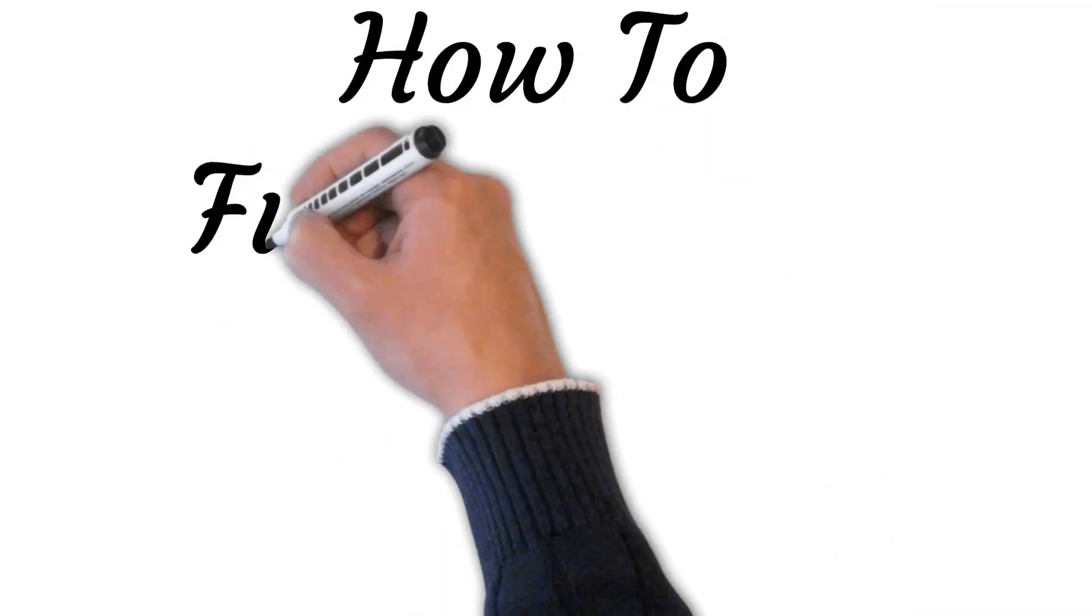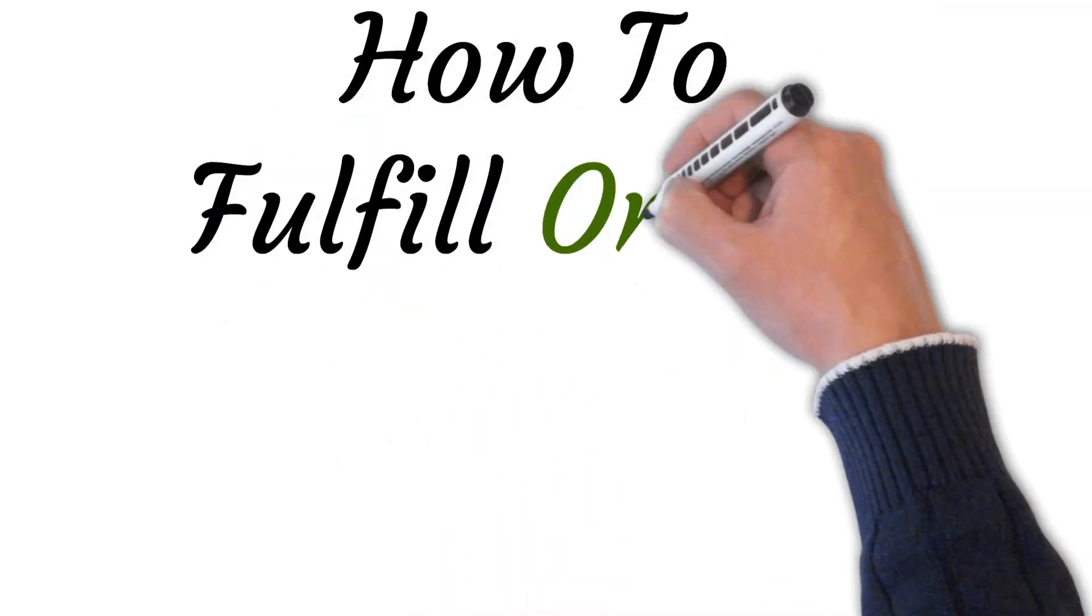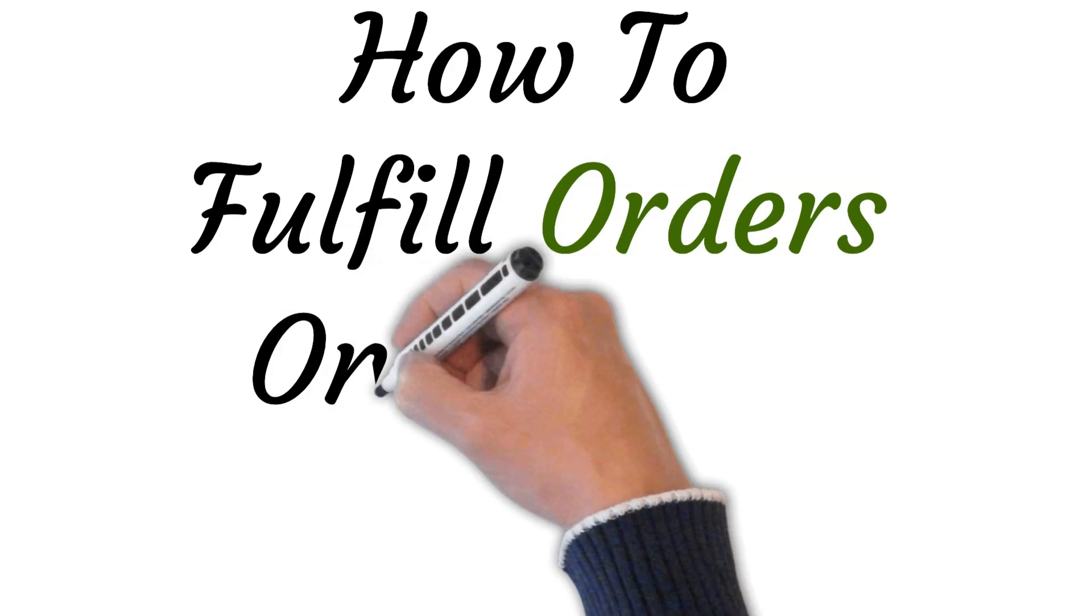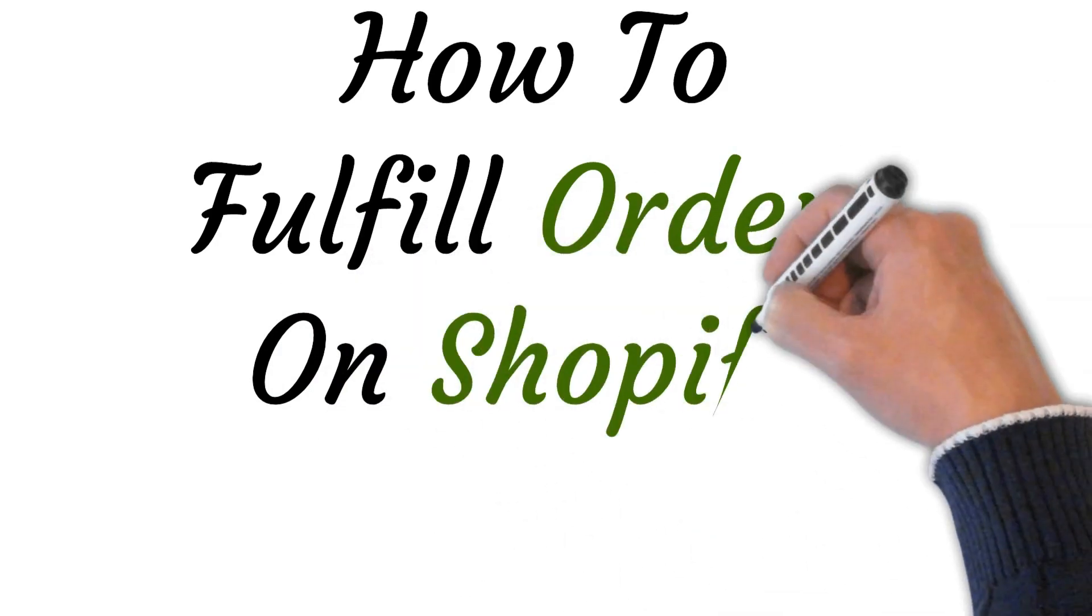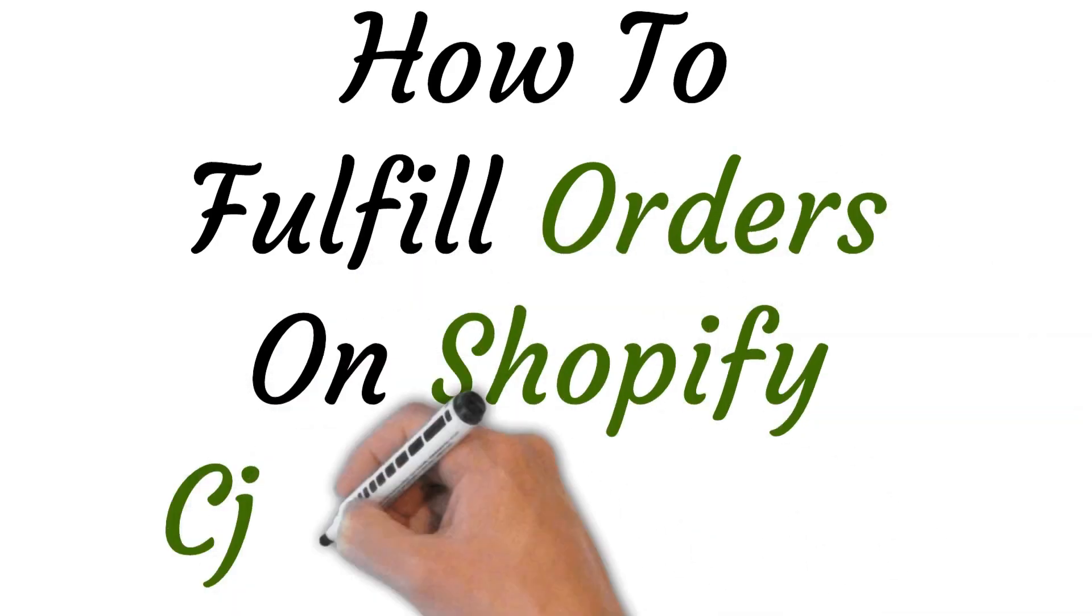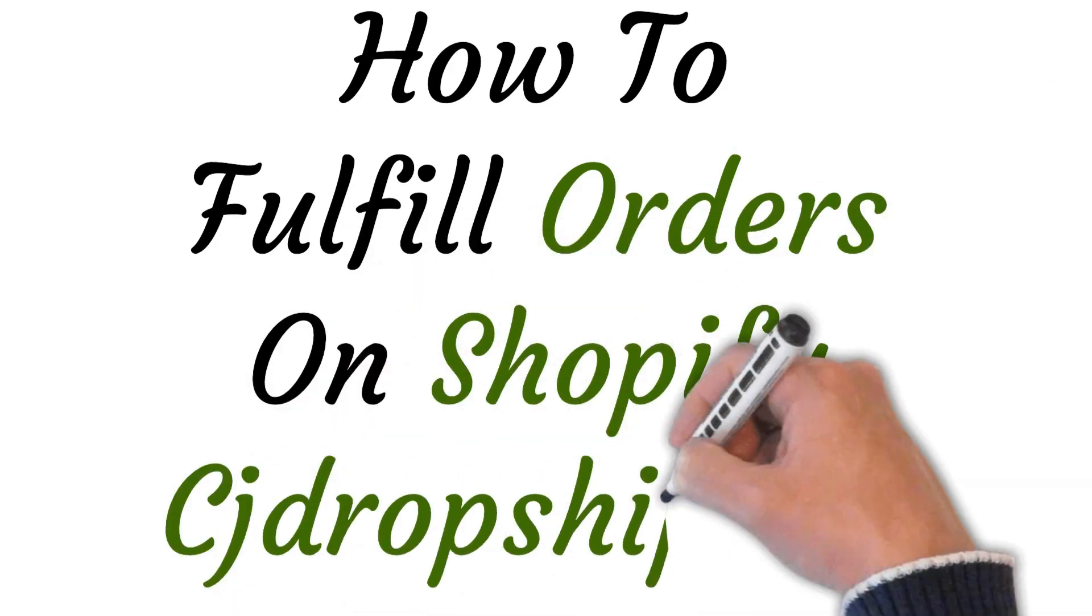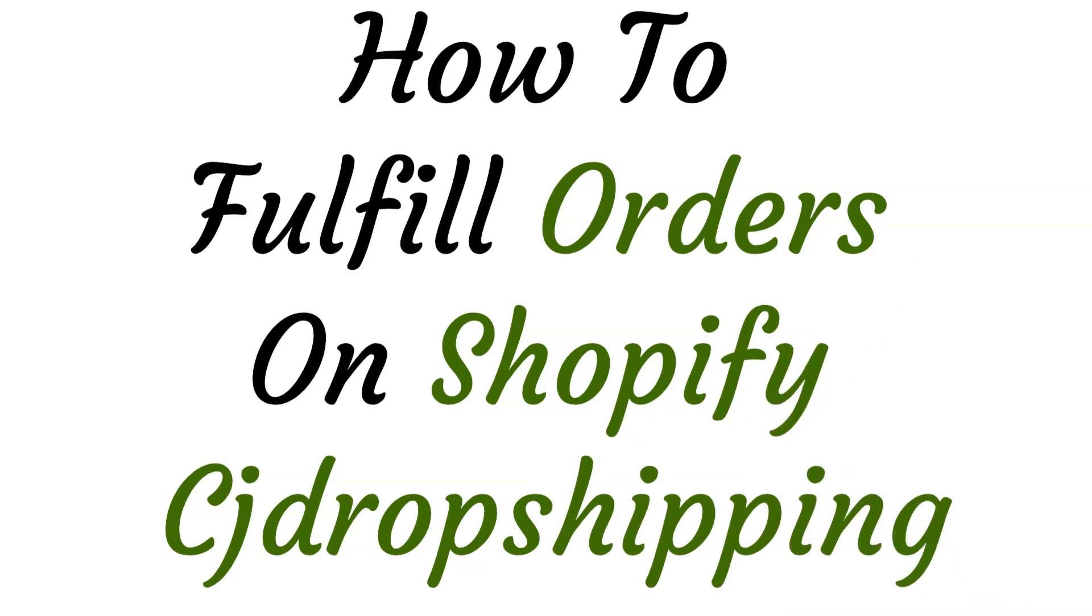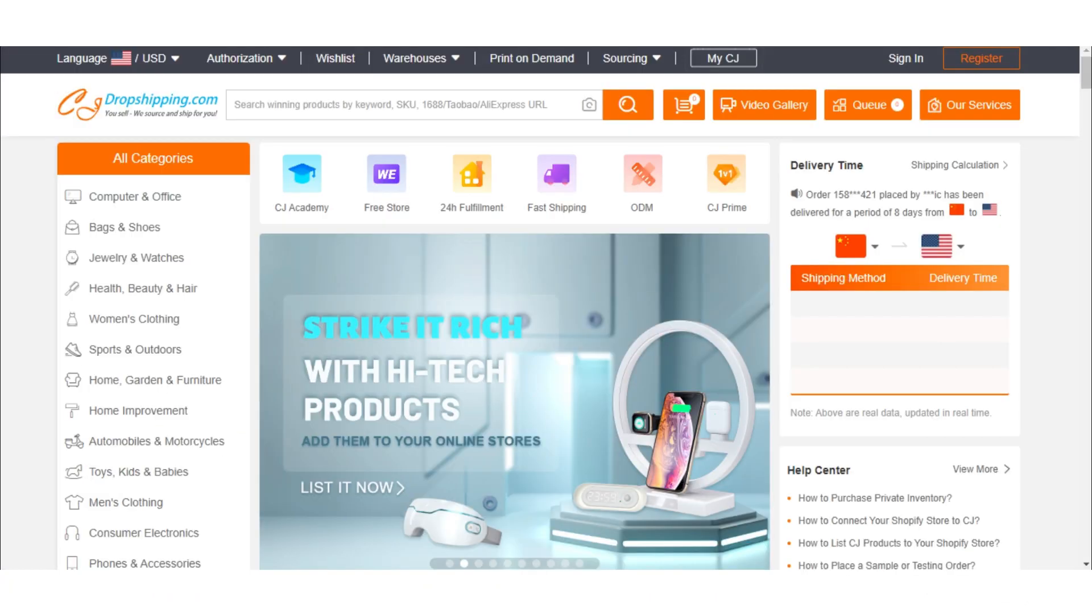Hi guys, welcome to this video where I will show you how to fulfill orders on Shopify by CJ drop shipping. Let's get started. Today we're going to talk about how you can drop ship a product step by step. This is something that a ton of drop shippers have questions about: what